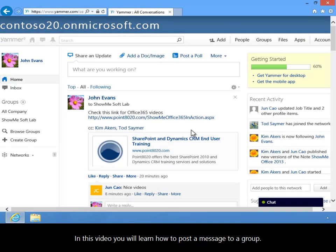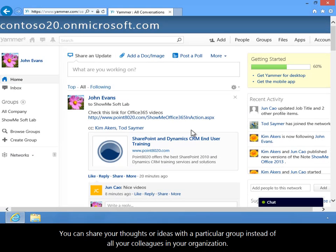In this video, you will learn how to post a message to a group. You can share your thoughts or ideas with a particular group instead of all your colleagues in your organization.